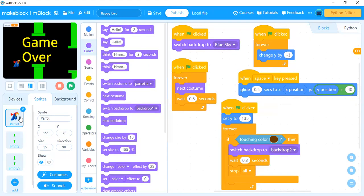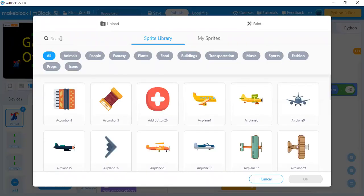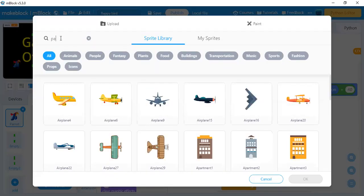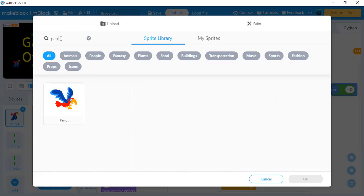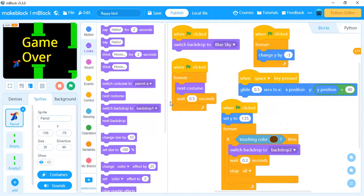To add the character, go to the plus sign which is the add button and you can directly search for parrot. Instead of parrot you can take another character. Select parrot and click OK. Once you add your parrot you need to create a program.